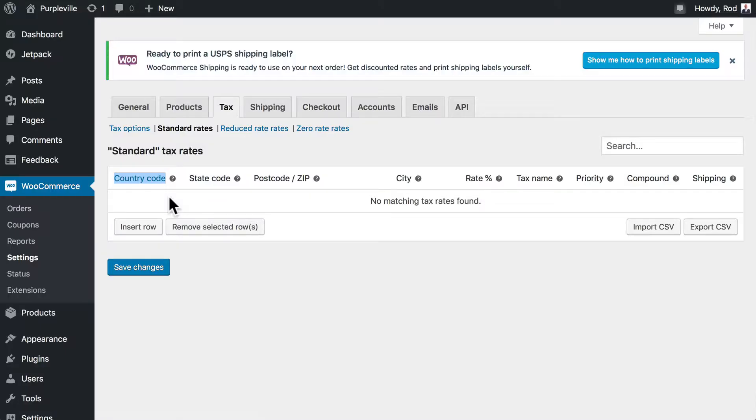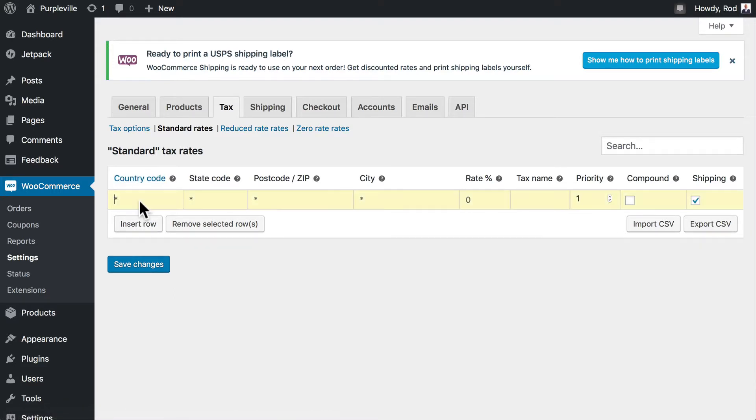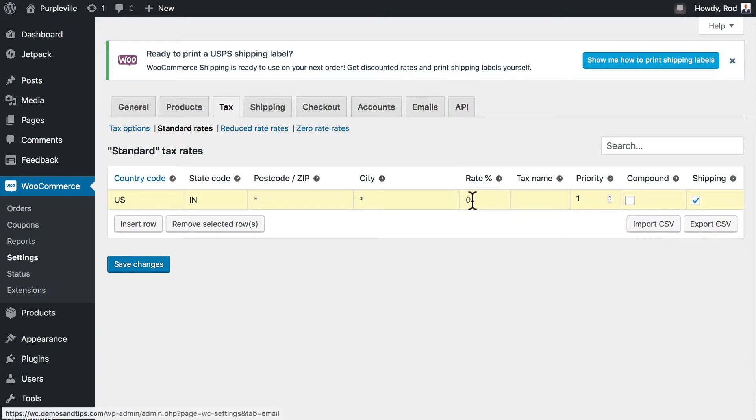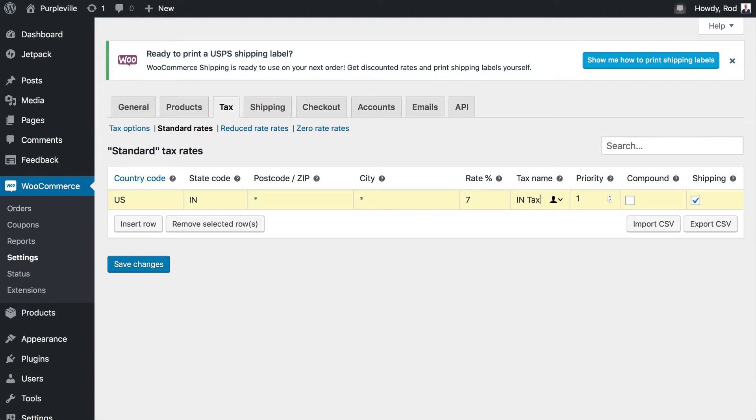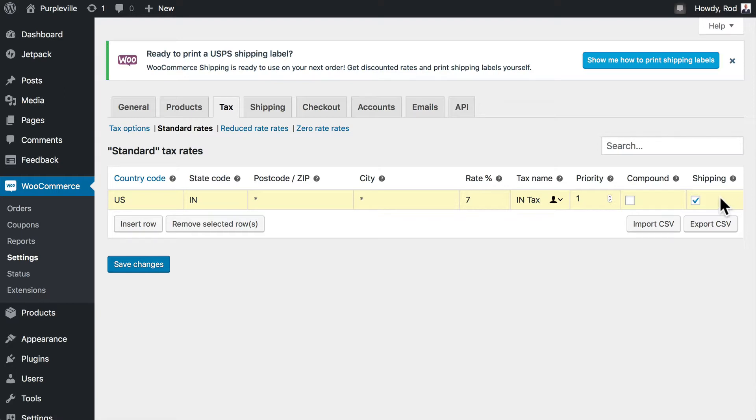Let's go ahead and insert a tax rate. We'll insert row. We're going to say the US here. I'm going to use Indiana since that's where I am. We'll leave the postal code or the zip code blank and the city blank. And the sales tax rate here in Indiana is 7%. I'm going to call this Indiana tax. Priority is one, we'll leave it as one. This shows the order they render. Is it compound, that any other taxes that might be added could be taxed as well? We'll leave that off. And we'll leave shipping enabled because shipping can be taxed.